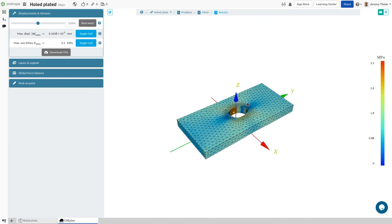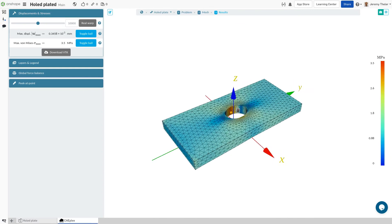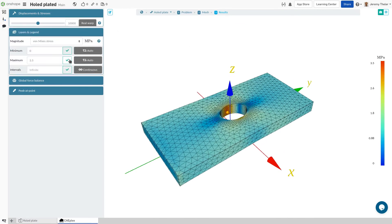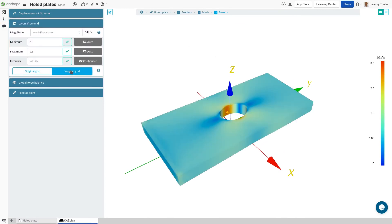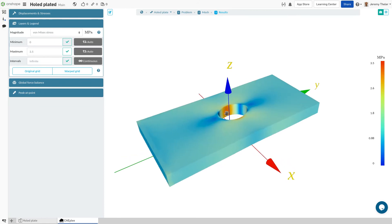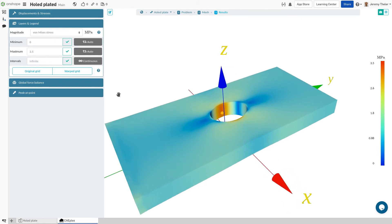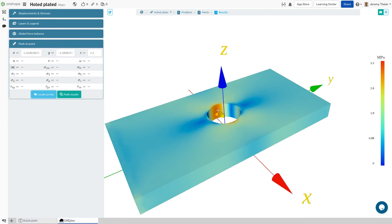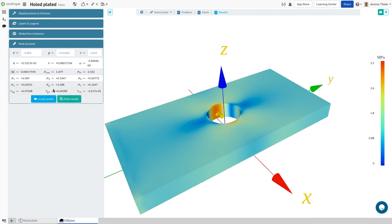Turning off the grid might make it easier to see the stress distribution, but if results at specific areas are needed, a probe is optimal. Locating the probe is simple thanks to the interactive nature and feedback.